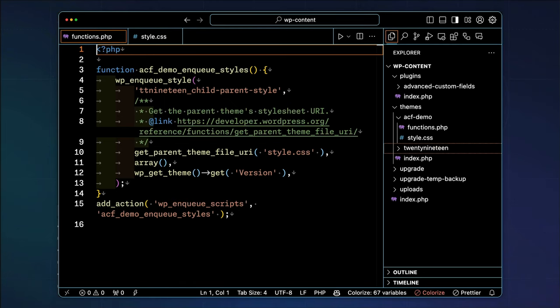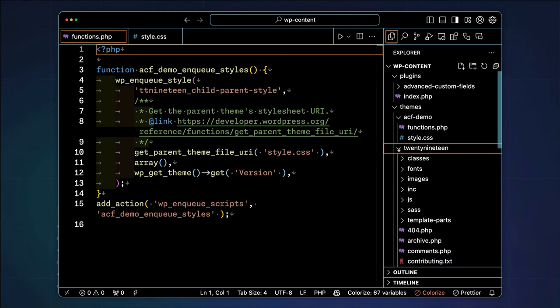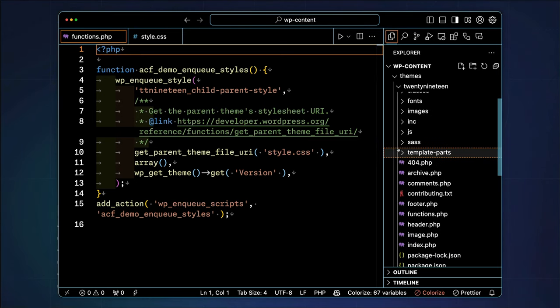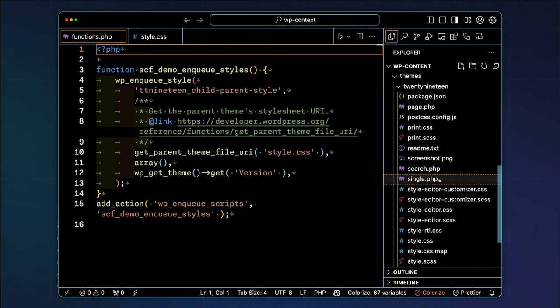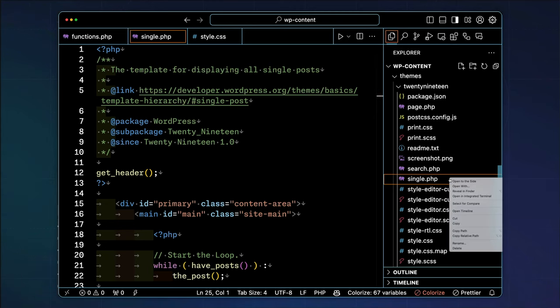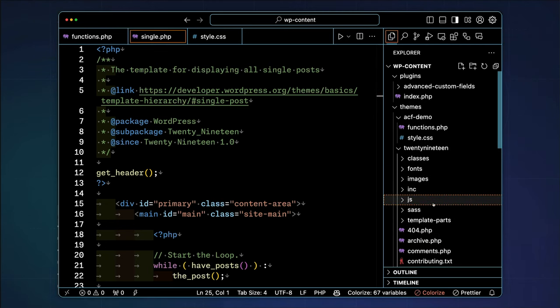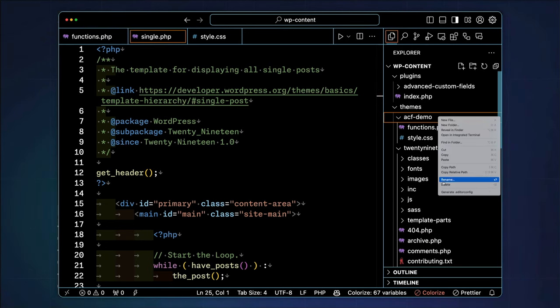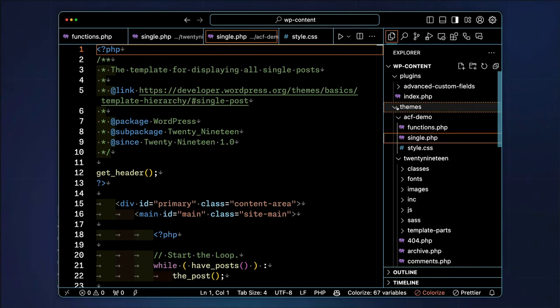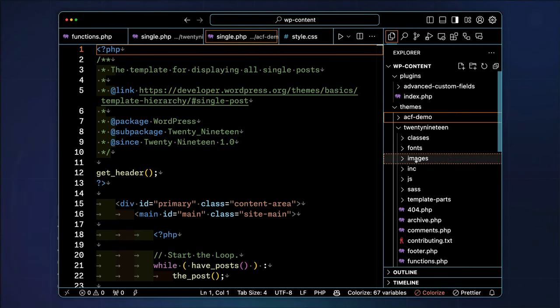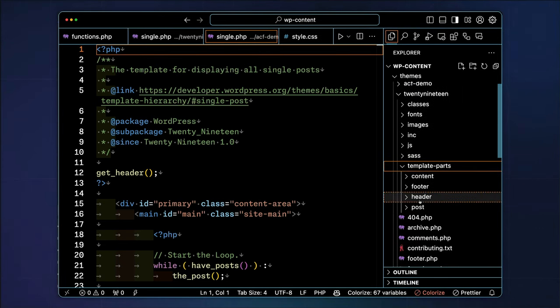So far, we've registered our car post type, assigned the vehicle details field group to the car post type, and we've assigned some values to our custom fields. We've also created a child theme to organize our custom template logic. Now, we need to ensure that our vehicle details are displayed correctly.